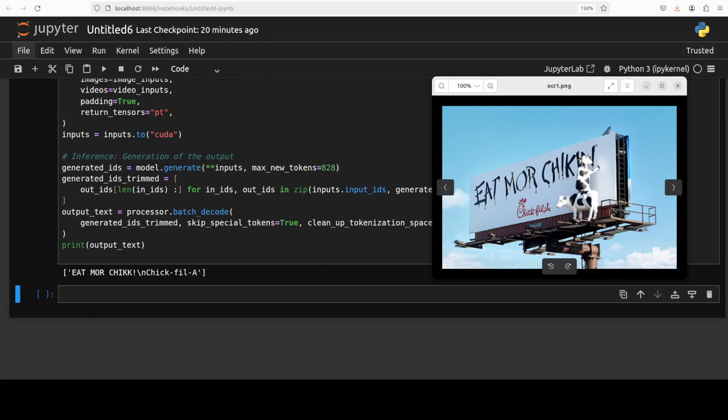There you go, fairly quick. It says 'eat more chick,' so because it is hiding, 'chick' it has just put it in K. And then here it says 'Chick-fil-A' which is good.